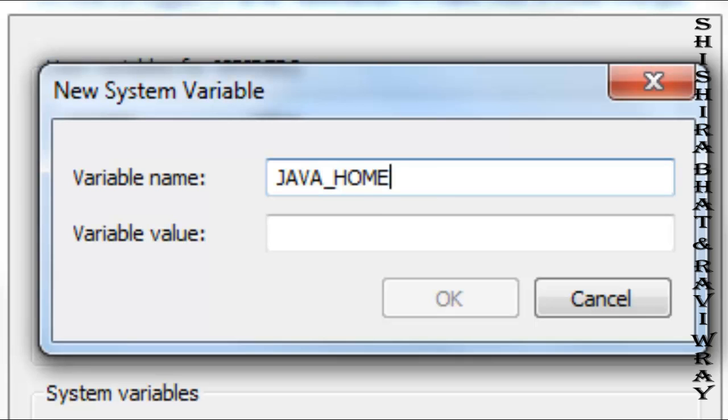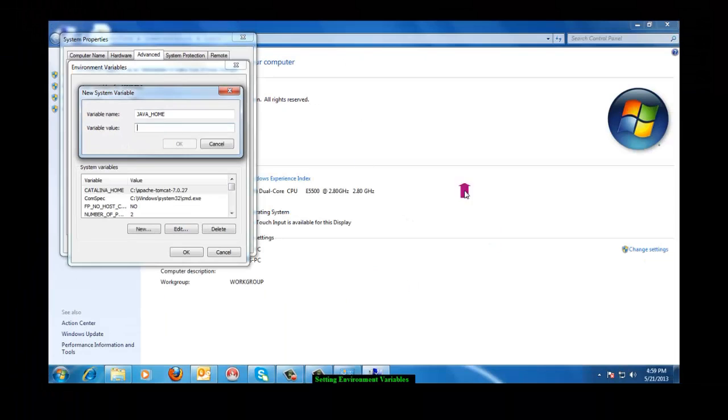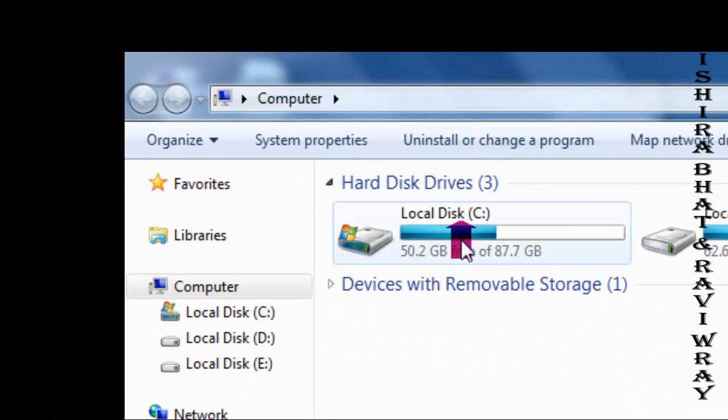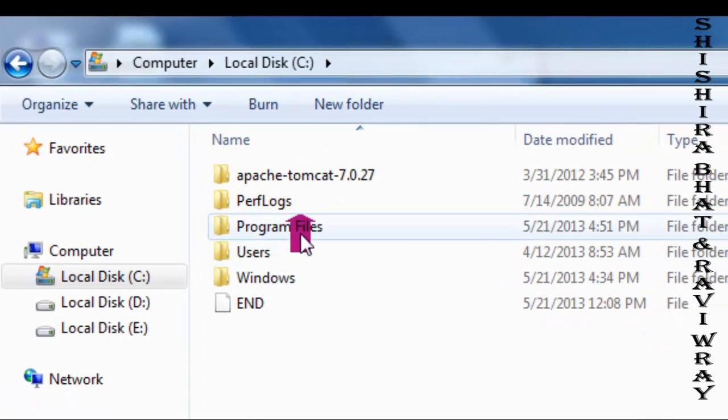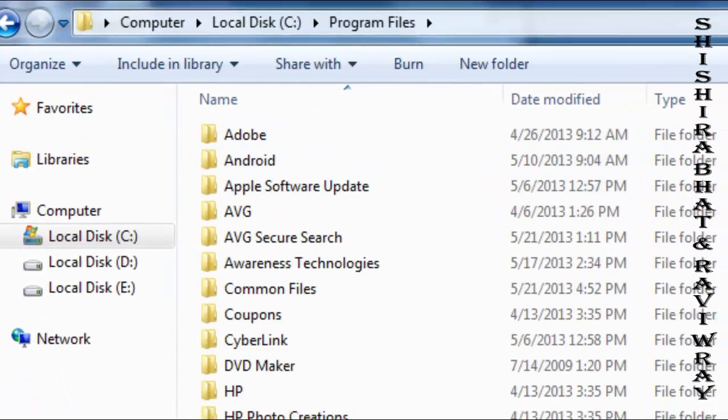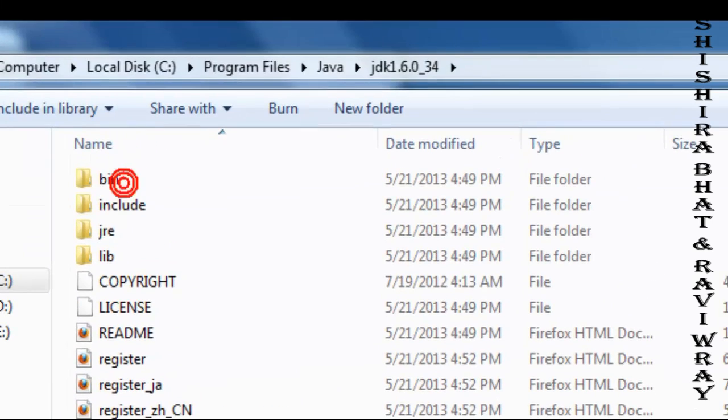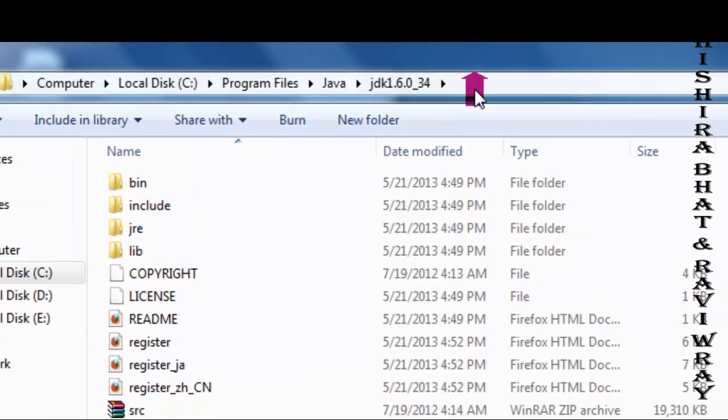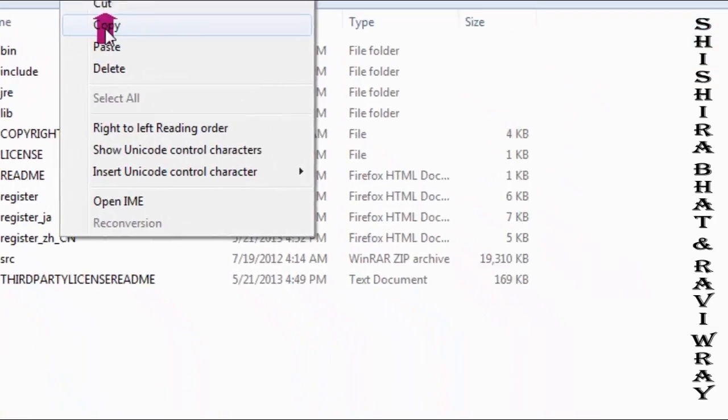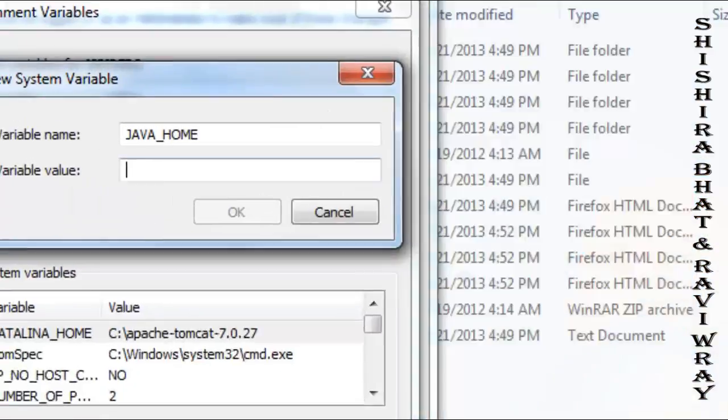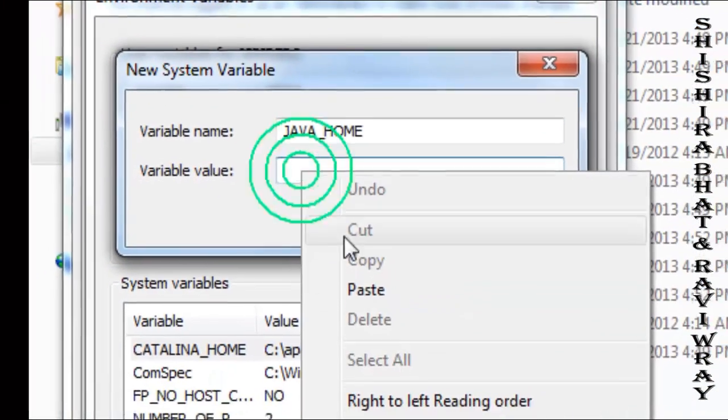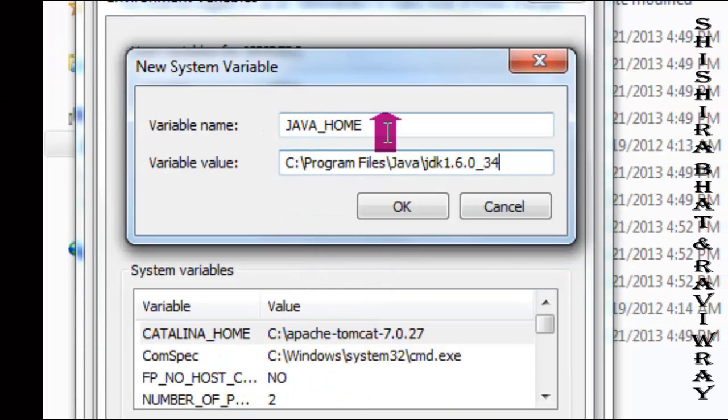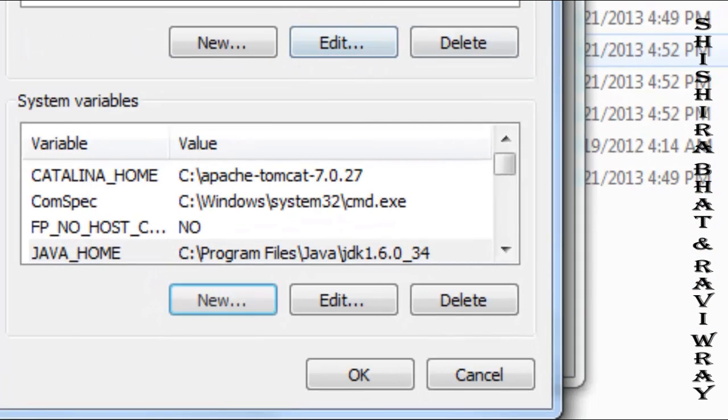The variable value is the path where you installed Java, which is in Program Files. Navigate to Java and then bin, where all the Java files are stored. Copy that path and paste it here, then click OK. The variable is now set.